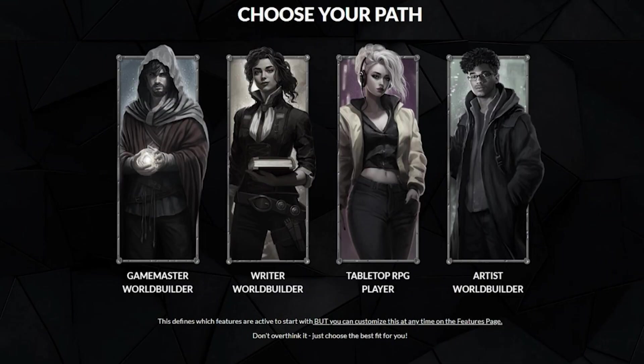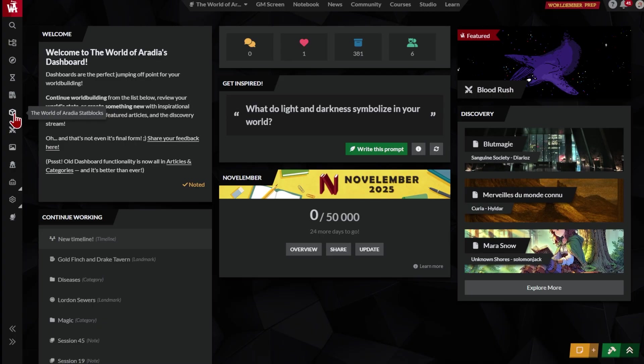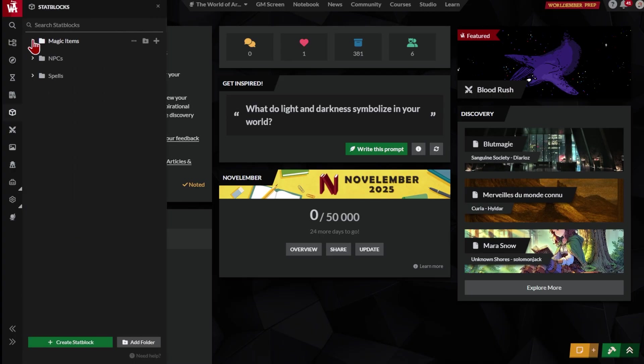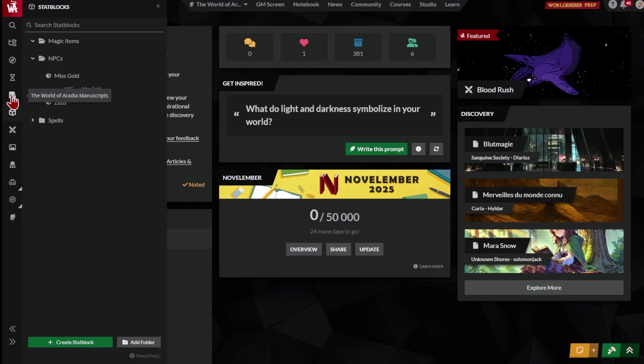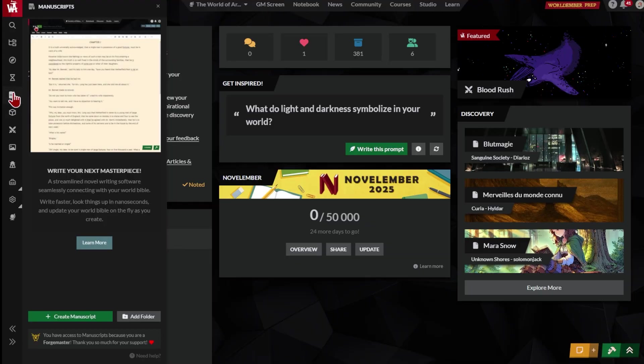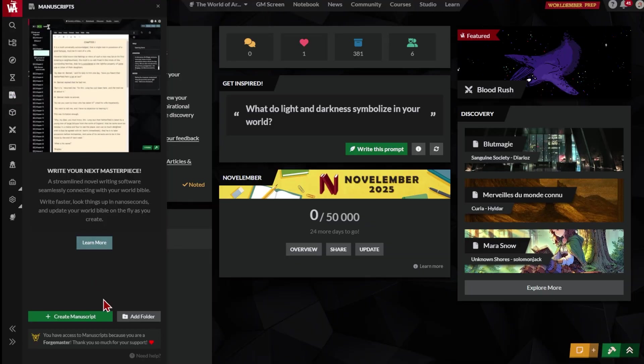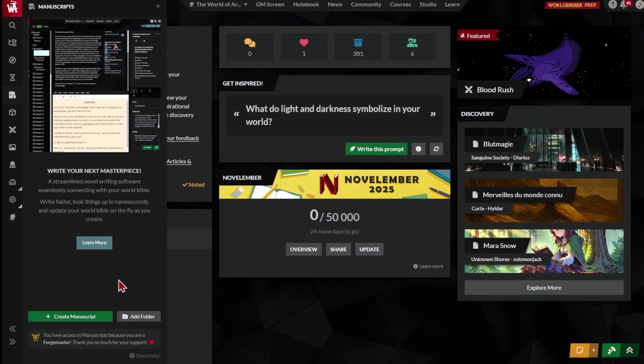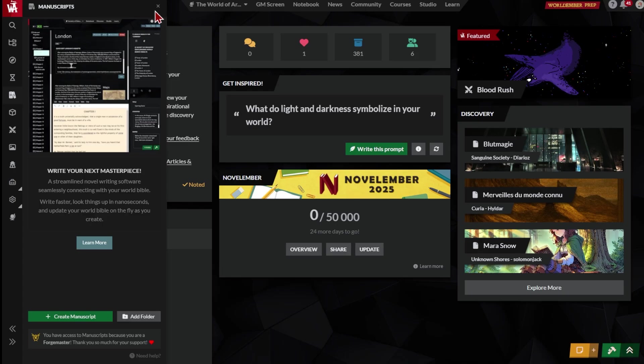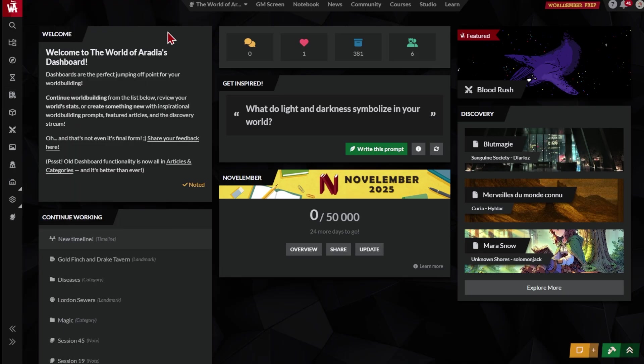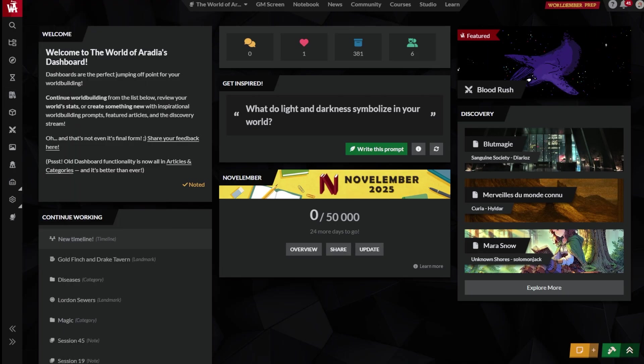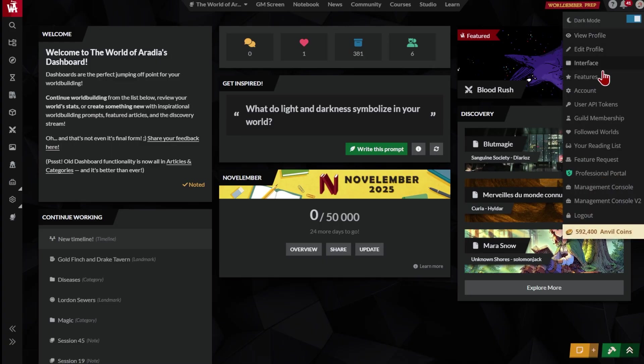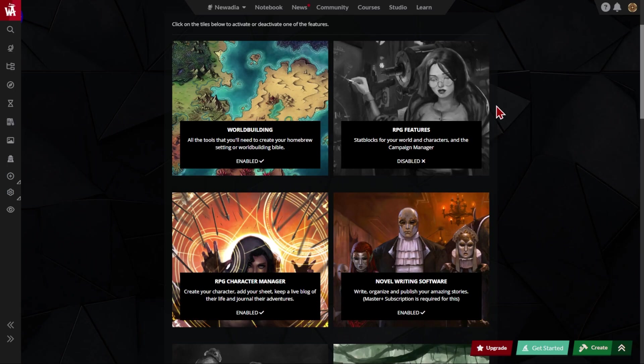That defined how your account looks to start with. Game masters see RPG stat blocks on the sidebar by default, and writers see manuscripts on novel writing software. But maybe you want to mix and match your features. Perhaps, like me, you write novels, and you run campaigns. At any time, you can go here to select the features that you want to see on your interface. Just click to enable or disable feature groups.